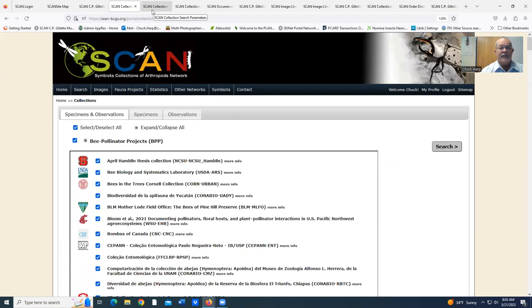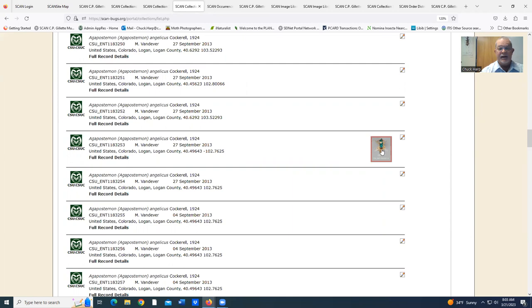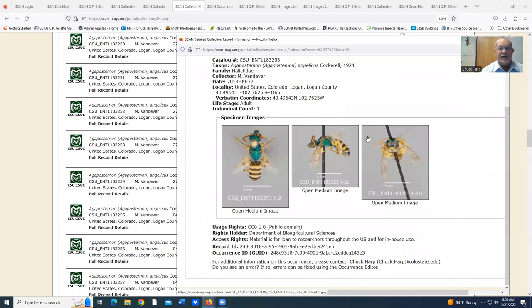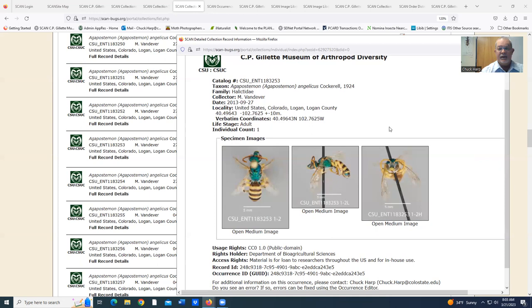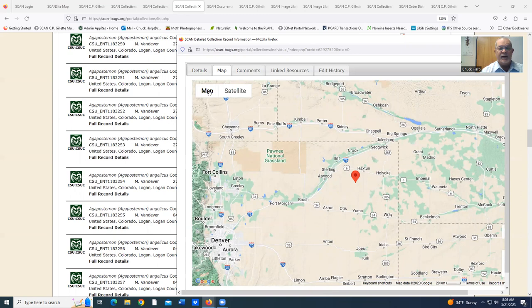We'll go to the bees. This is what pulls up. I can select the one entry that has an image attached. This is what the public sees when they pull this up. 98% of our specimens are geolocated. By putting that in, we will pull up the map of where that specimen was taken.